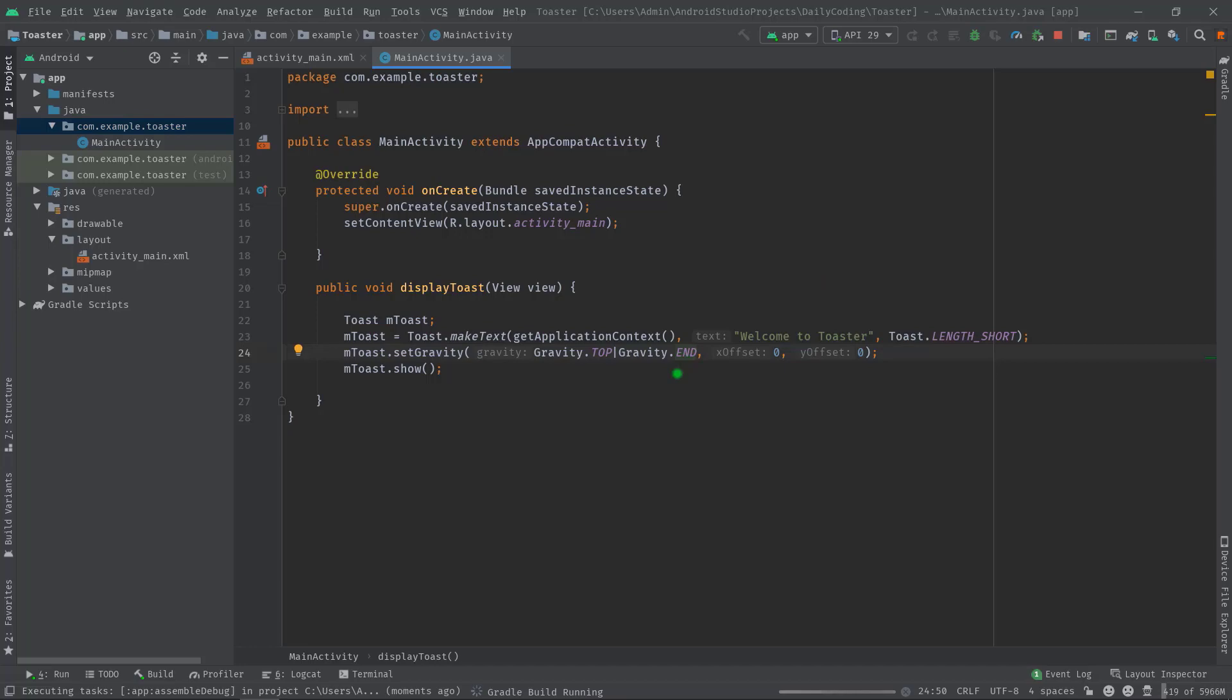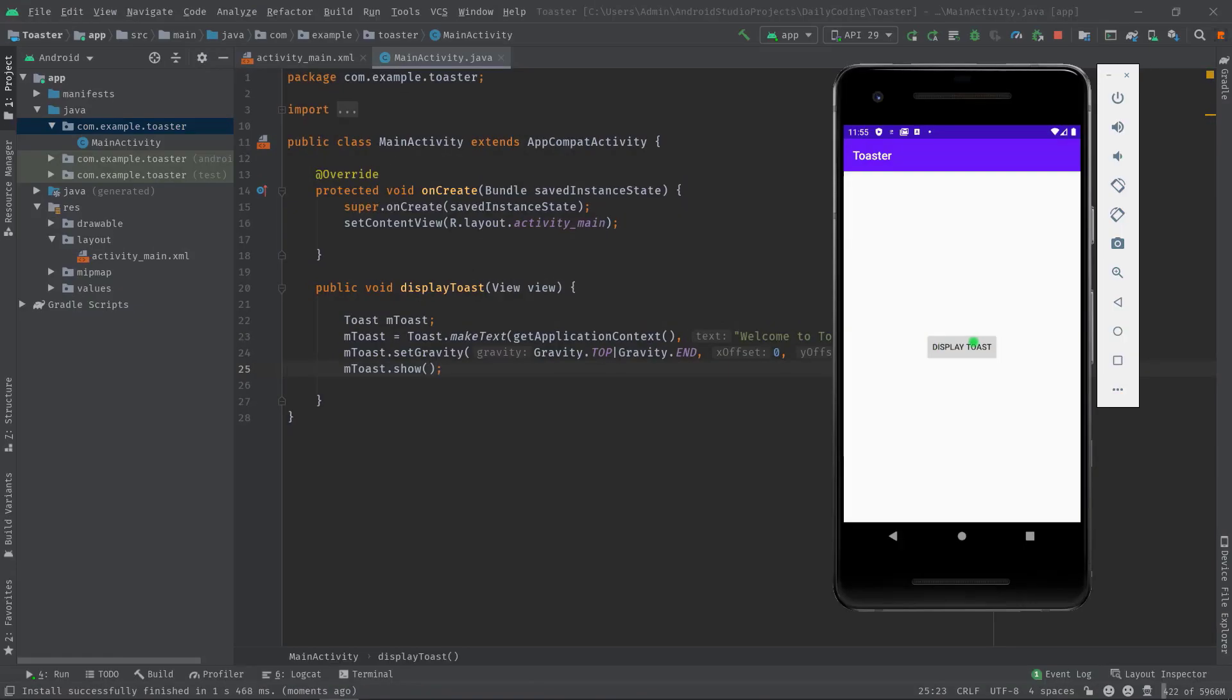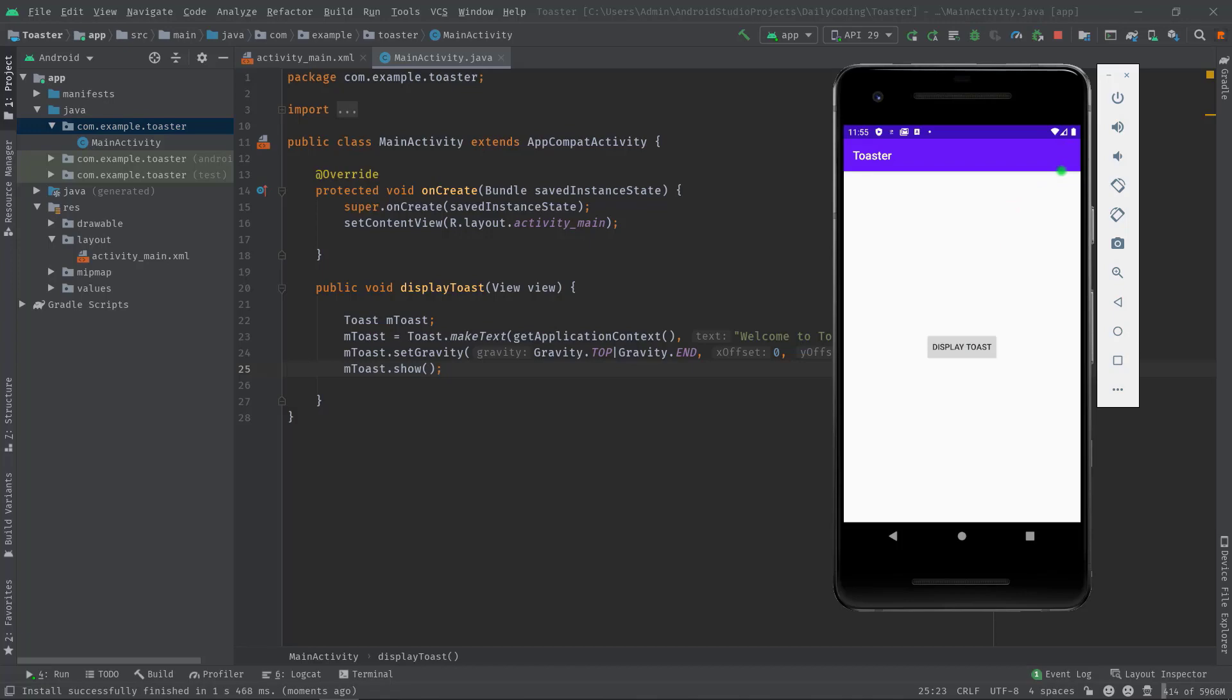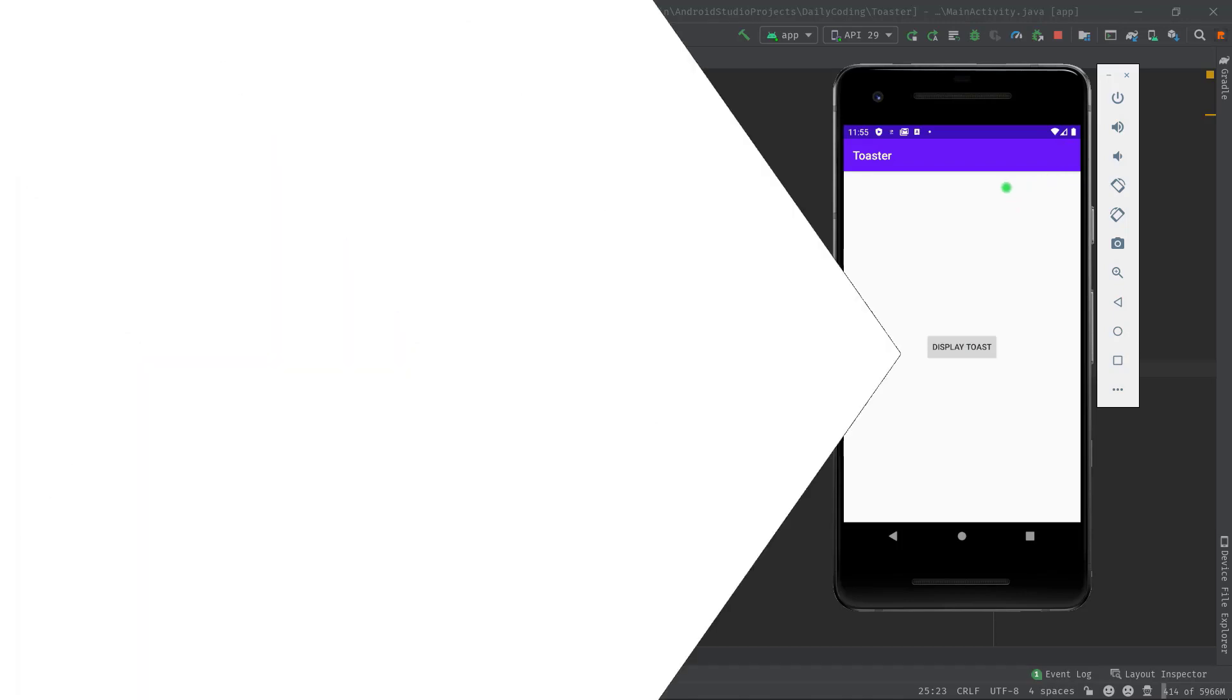It means if I build and run this code, it will appear at the right top corner of the screen. Press the button. Like I said, the toast is appearing at the right top corner and you can play with those gravity attributes to position a toast.